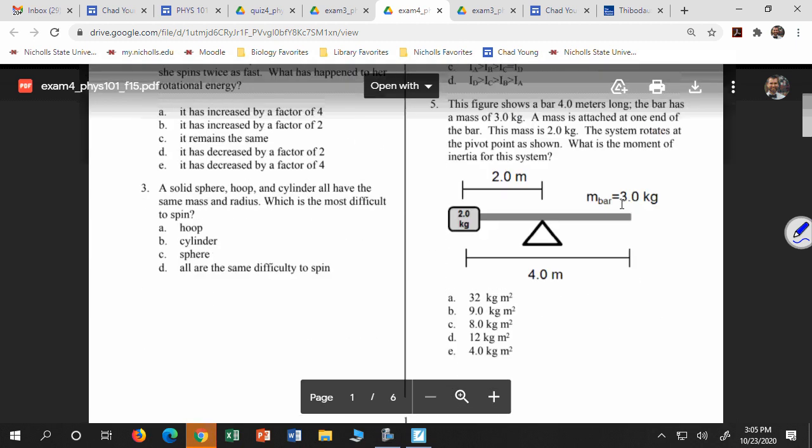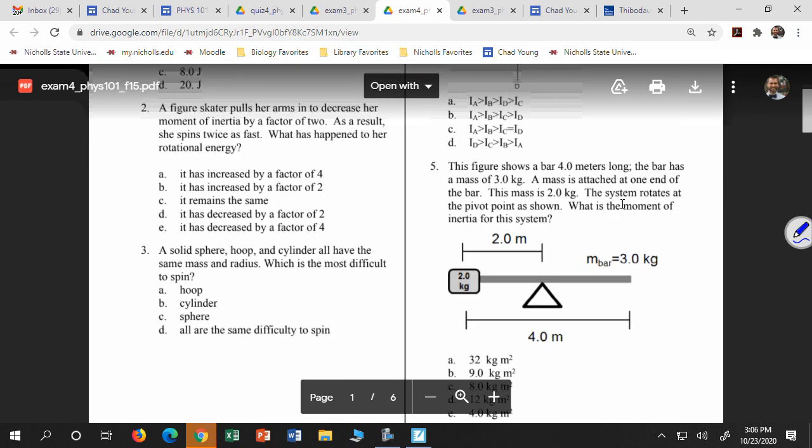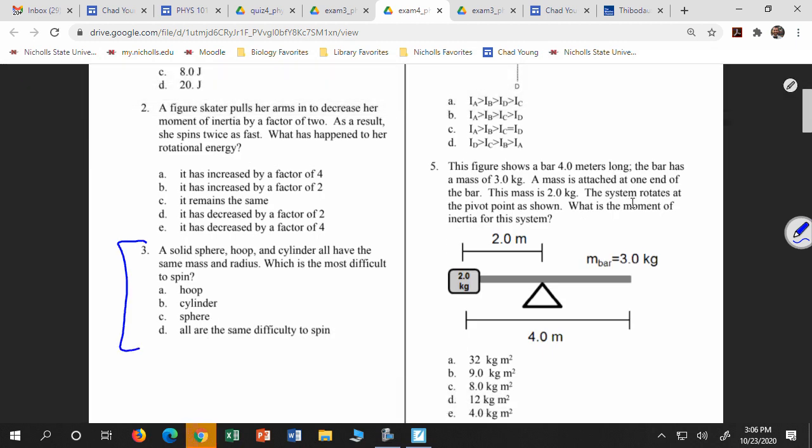You'll have some conceptual questions, like number 3: a solid sphere, hoop, and cylinder all have the same mass and radius — which is most difficult to spin? It's going to be the hoop that's hardest to spin. For a sphere or cylinder, mass is distributed at many different radii. But for the hoop, all the mass is at the biggest radius — so I equals MR squared for a hoop, versus one-half MR squared for a cylinder and two-fifths MR squared for a solid sphere.